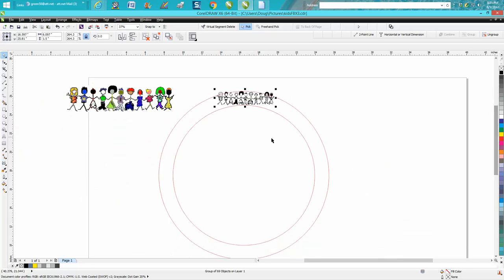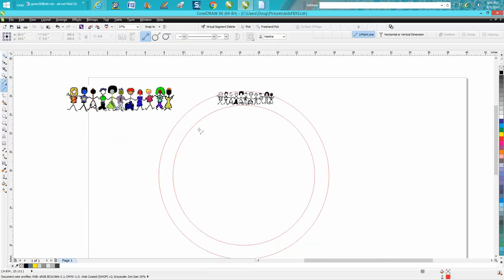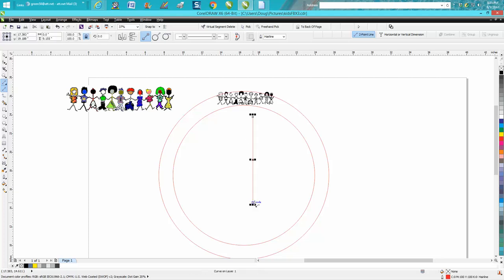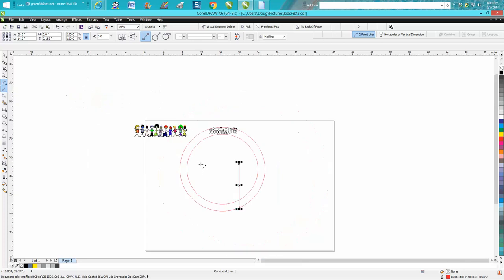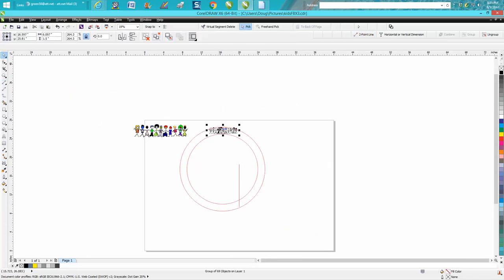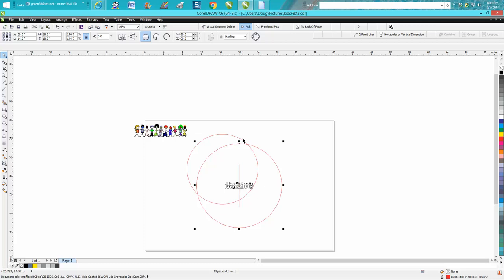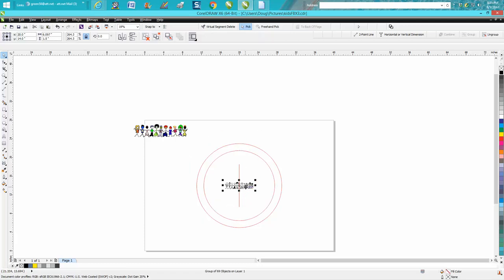So this to me is fun. I'm going to get my straight line pointer, hold down the control button, and hit P on the keyboard to put it in the center of the page. I'm going to put both my circles in the center of the page. Now I'm going to take these little kids and zoom in.